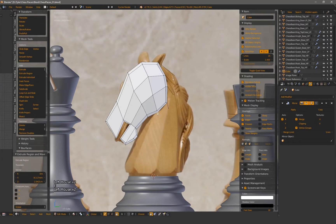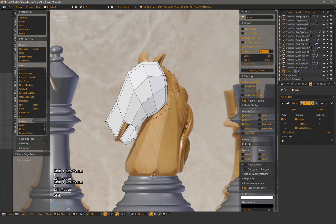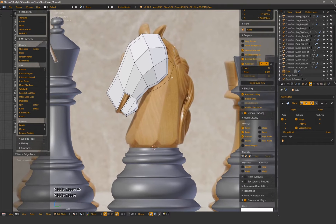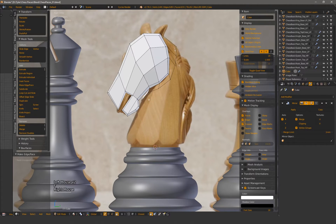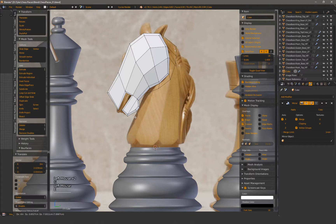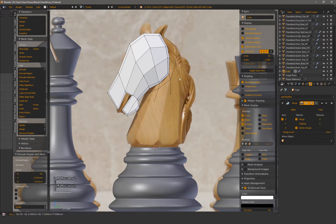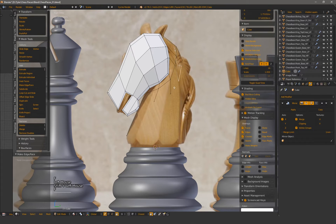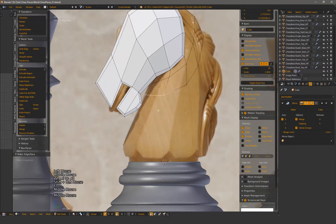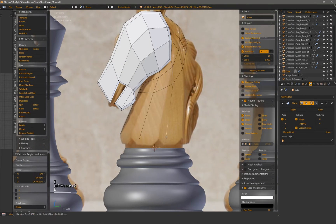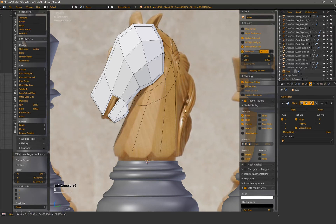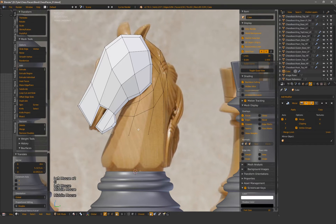From here, I can continue to pull out verts, generally following the curves and lines of the reference. Personally, I like working with just the verts initially and then going through to add in the polys. It feels faster to me and I can still see the reference without switching to wire mode.